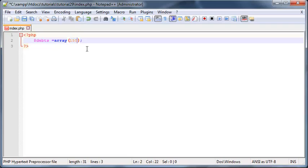So then I could go ahead and I could set this first value to 150 and the second one we can put as 2195. The third one we'll just put as 99 cents.